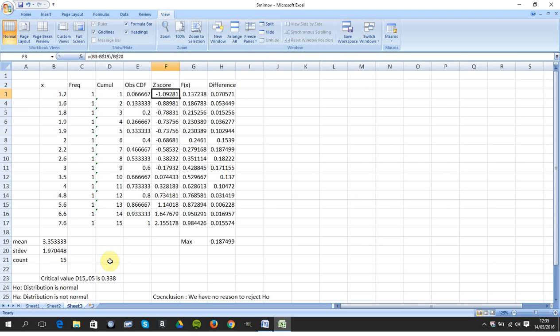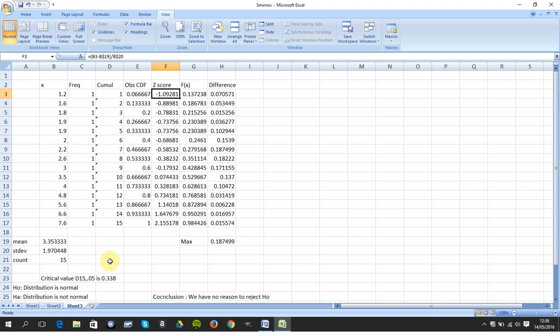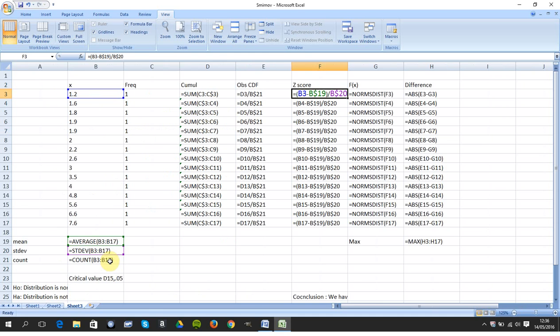Next thing, I wanted to get the Z score for 1.2 using the mean and standard deviation. Show the formulas. I got my Z score. So remember it's X minus the mean over the standard deviation. So it's B3 minus the mean.